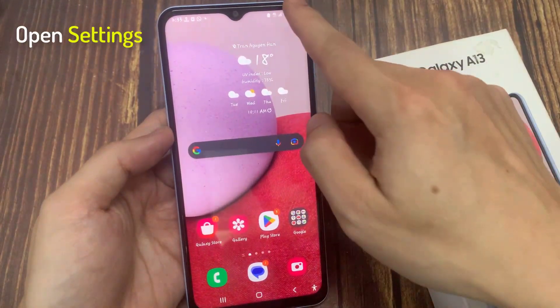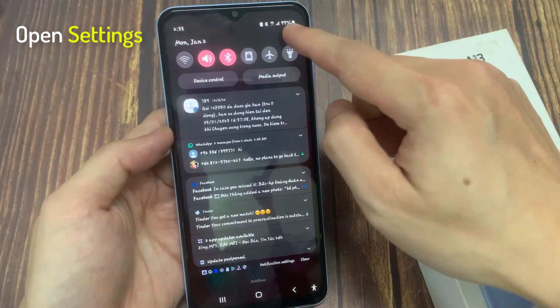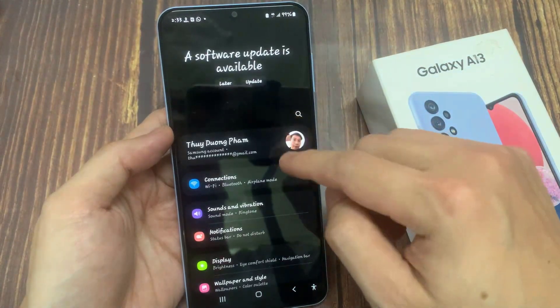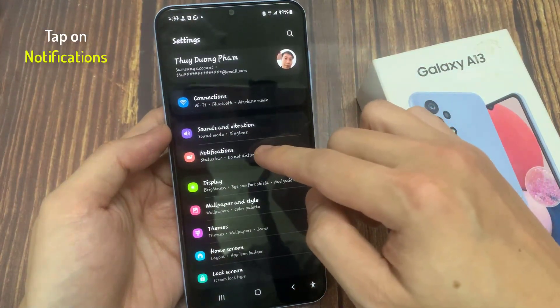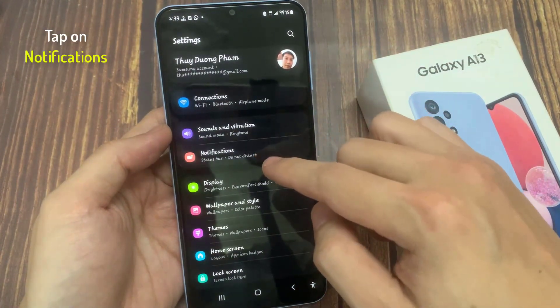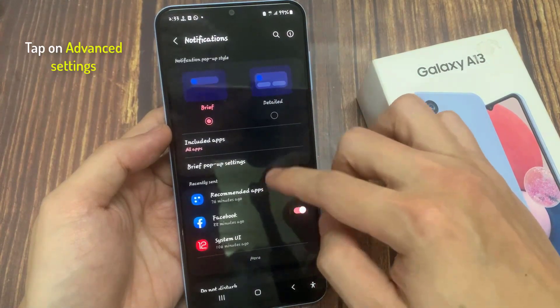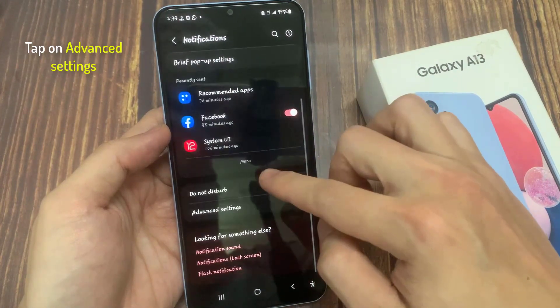On the home screen, swipe down at the top and tap on the settings icon. In settings, go down and tap on Notifications. Next, go down and tap on Advanced Settings.